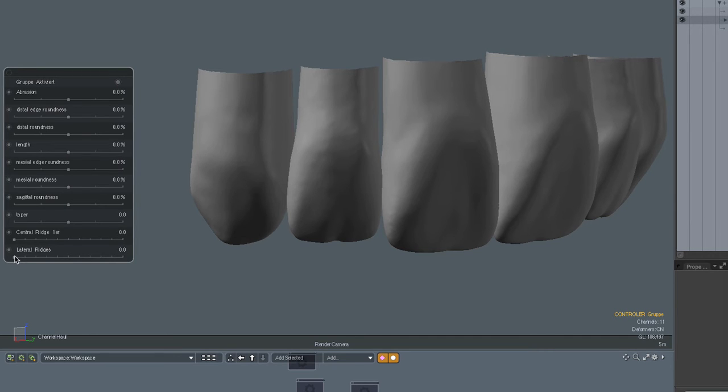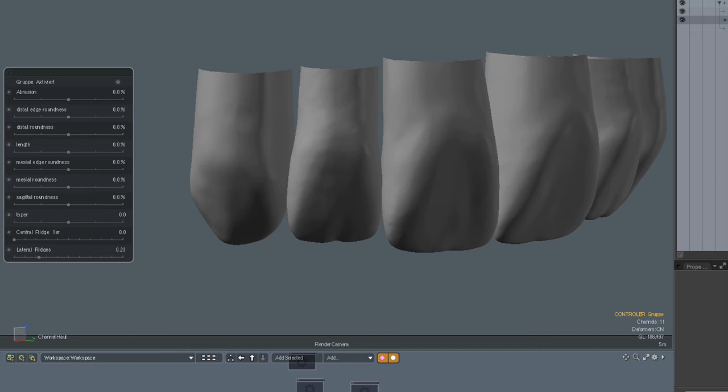So for example to make the ridges more prominent. Let's go to this very lowest slider, the lateral ridges. It's a good example for this. When I move it, these ridges become more prominent.